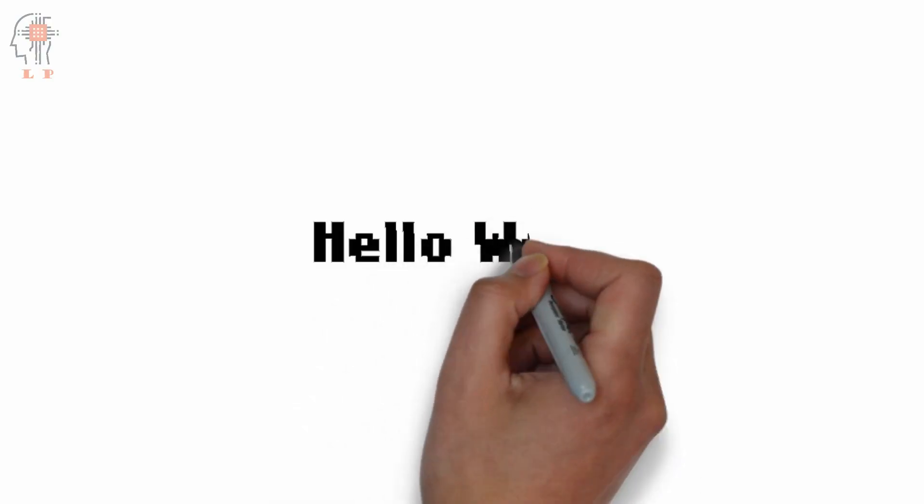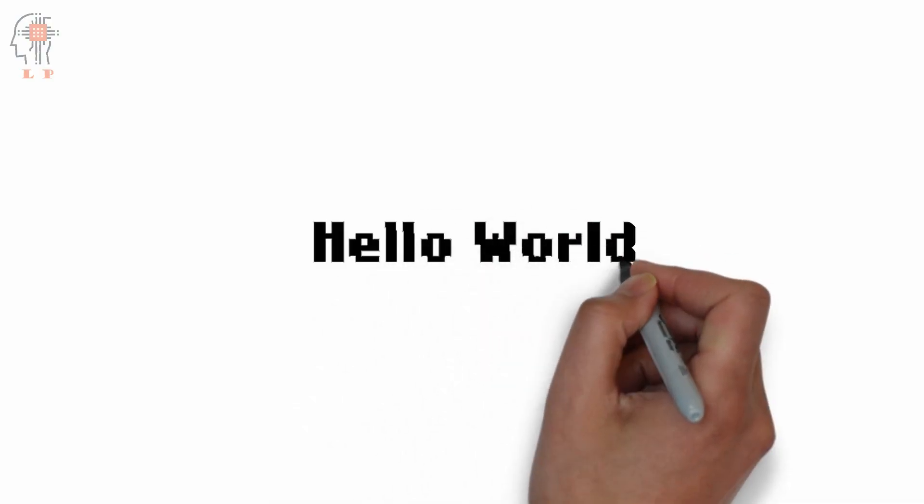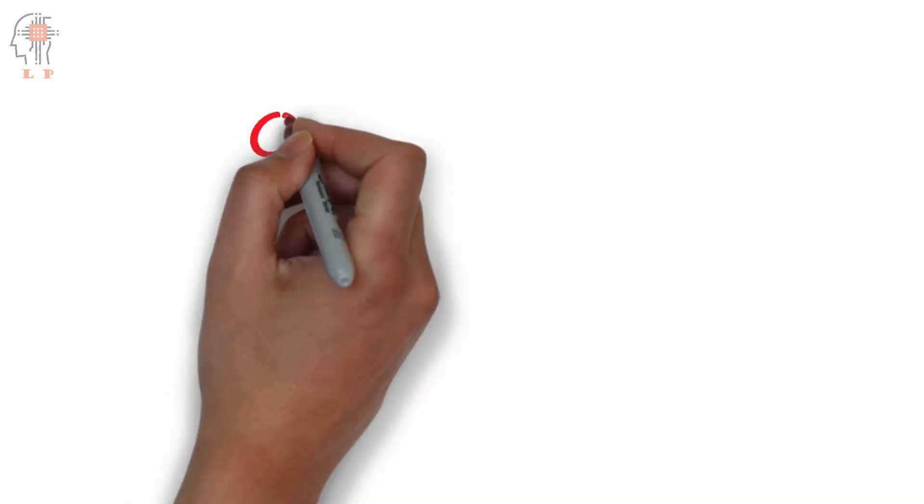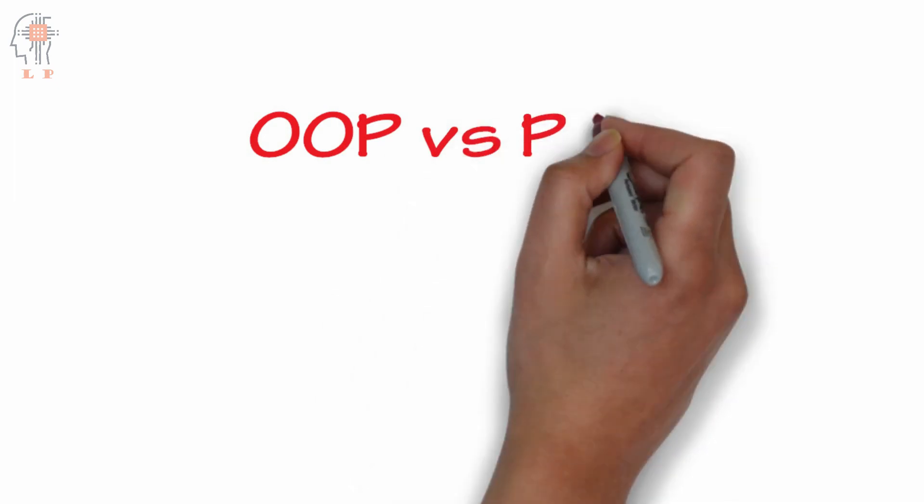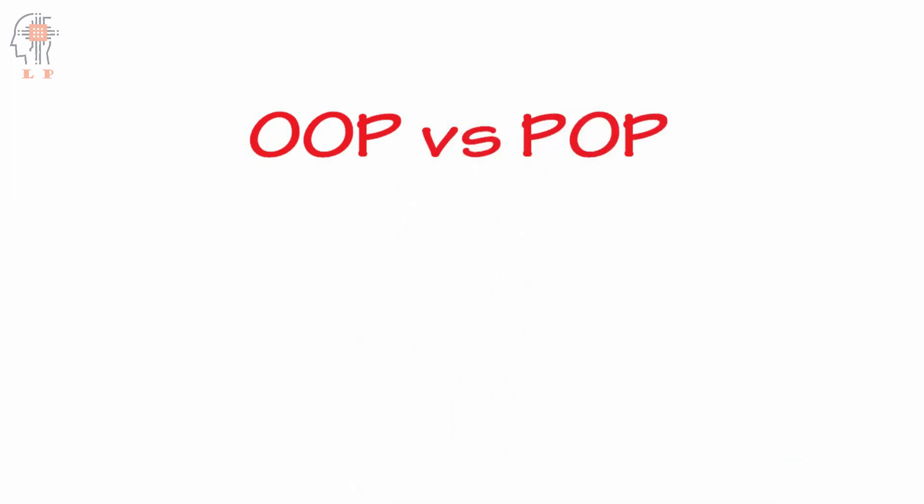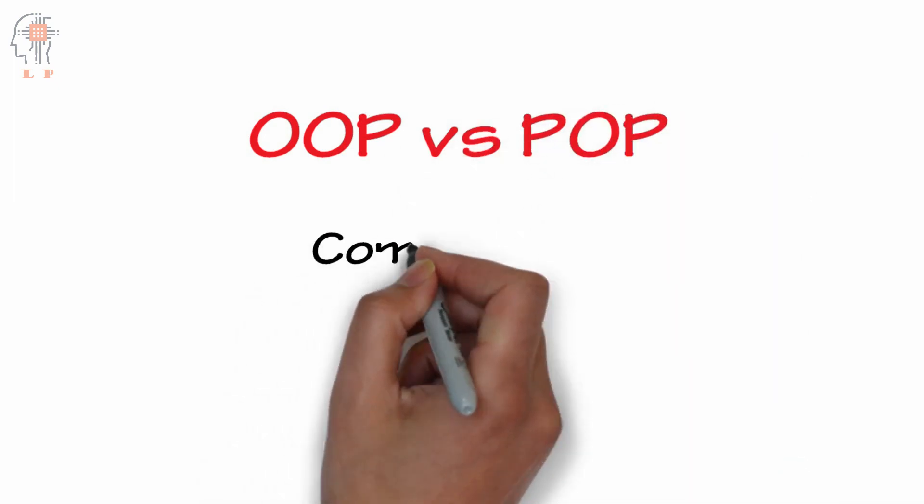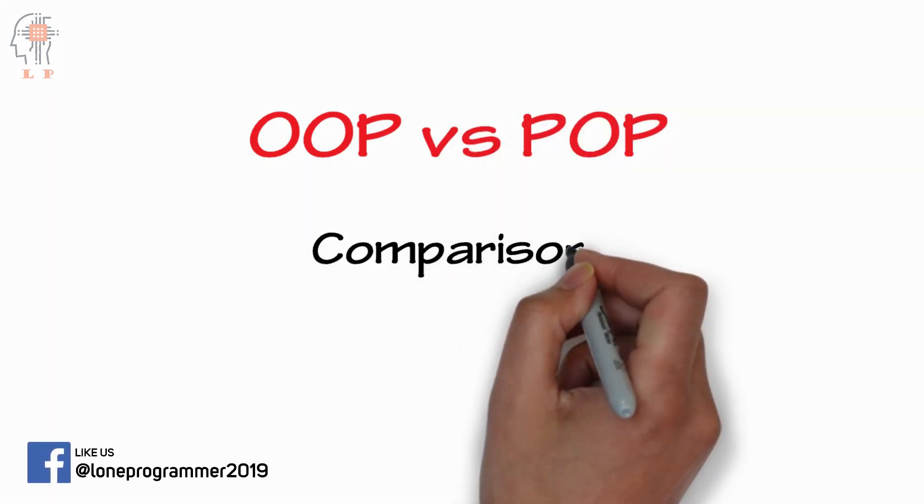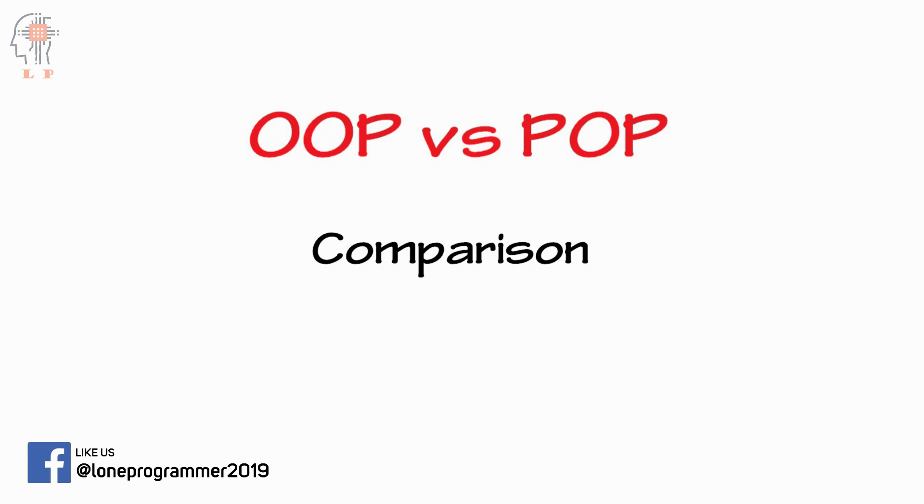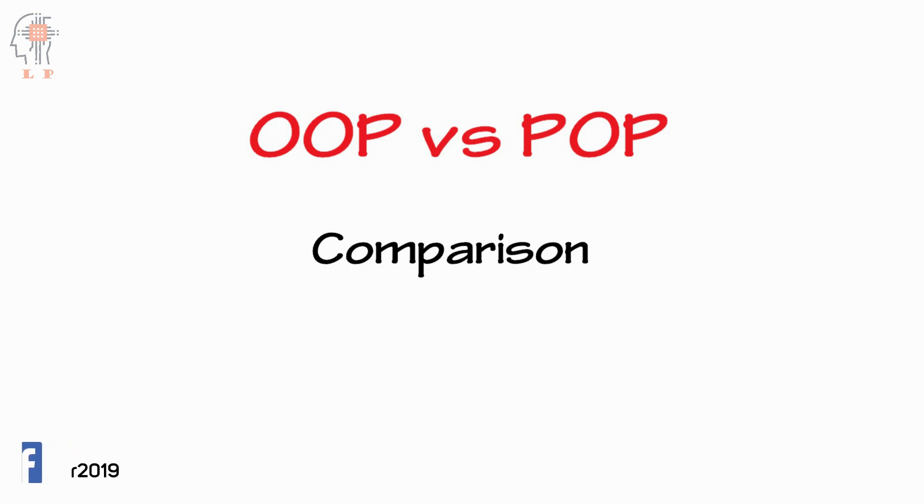Hello world ladies and gentlemen, welcome back to the loan programmer. As I promised earlier, in this video I am going to compare object oriented programming and procedure oriented programming. Before we begin, please make sure that you watch my previous video on object-oriented programming.